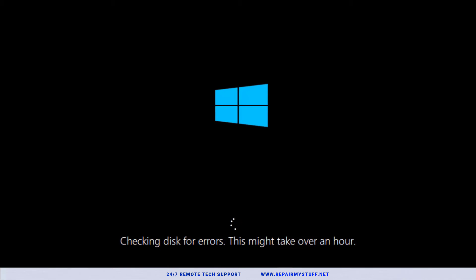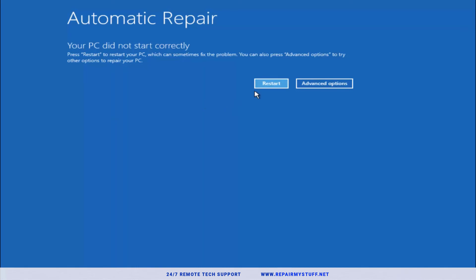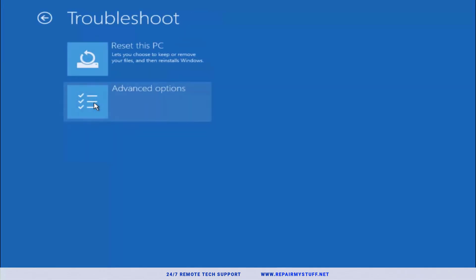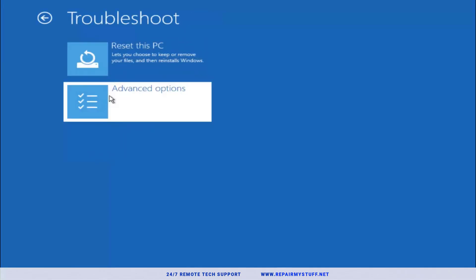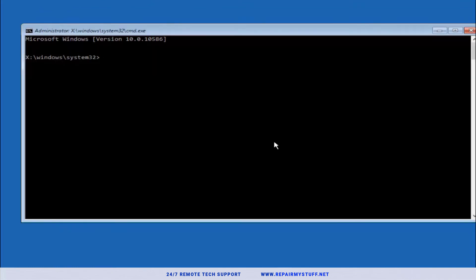The way to get there again is just hard reset your computer three times and it's going to take you there. We're going to try another method. Assuming that third option did not work, we're going to do the automatic repair option. Click advanced options, then select troubleshoot, advanced options, select command prompt. We're going to enter in a series of commands that could potentially fix the issue. First thing we're going to do is pick our main hard drive. For most people it's C drive. Put the hard drive plus the colon and then hit enter.